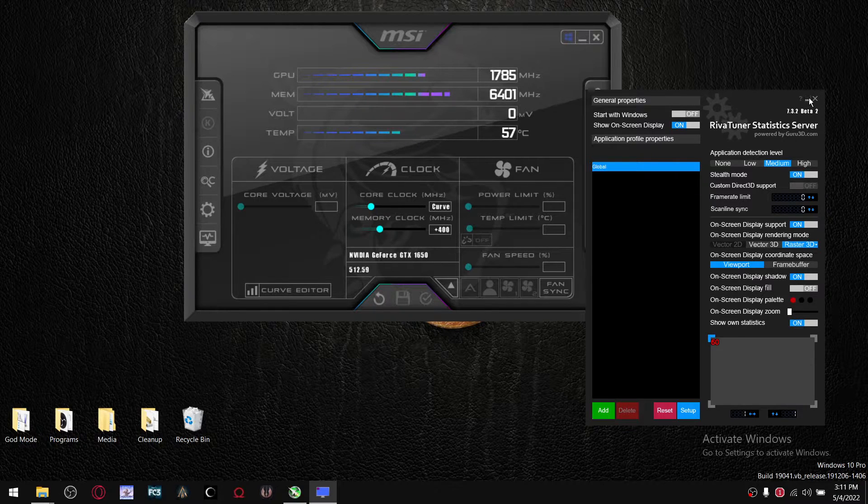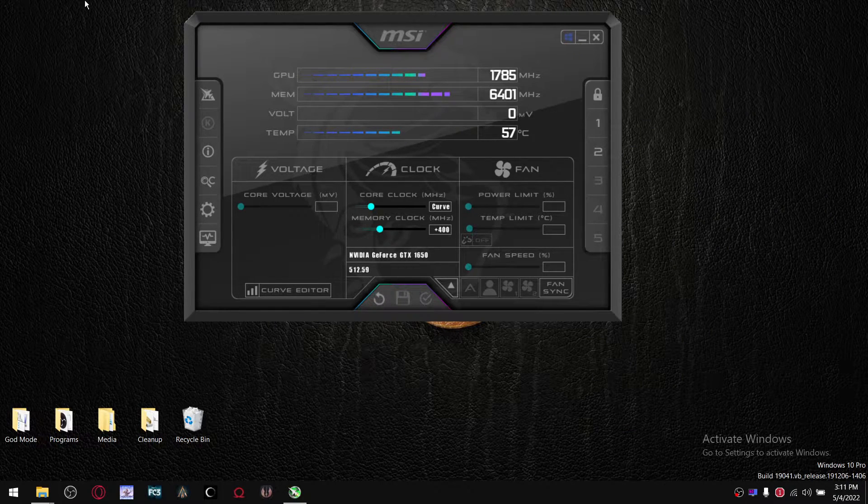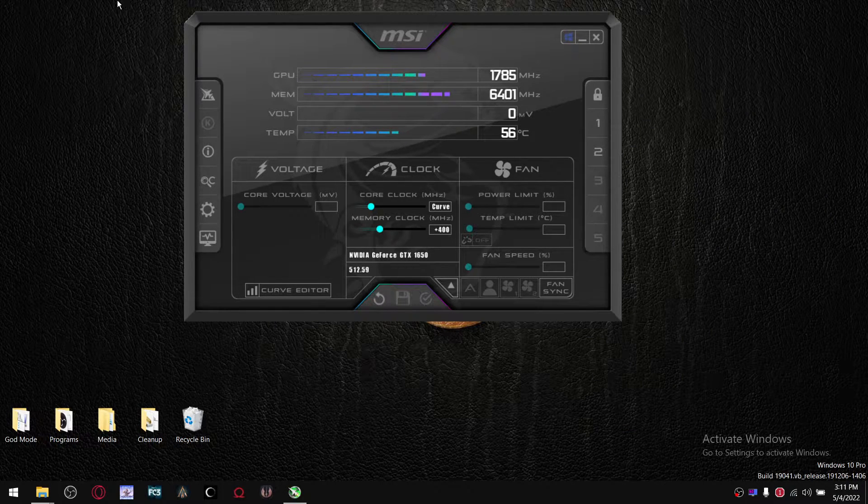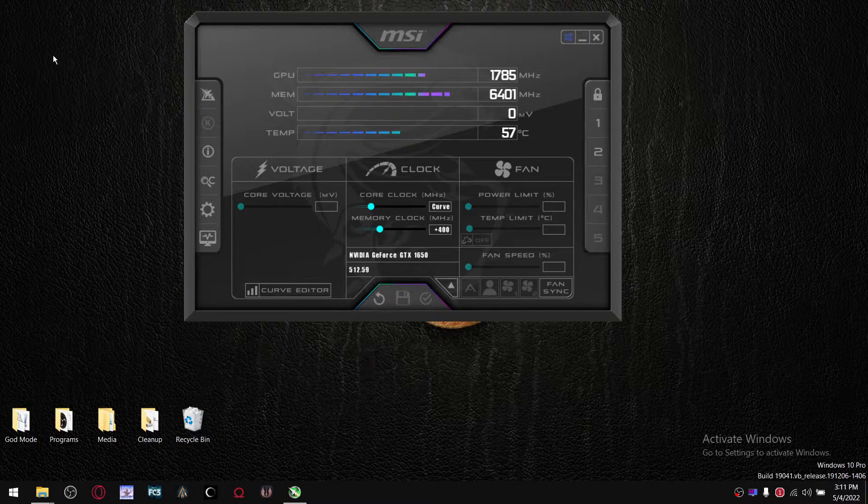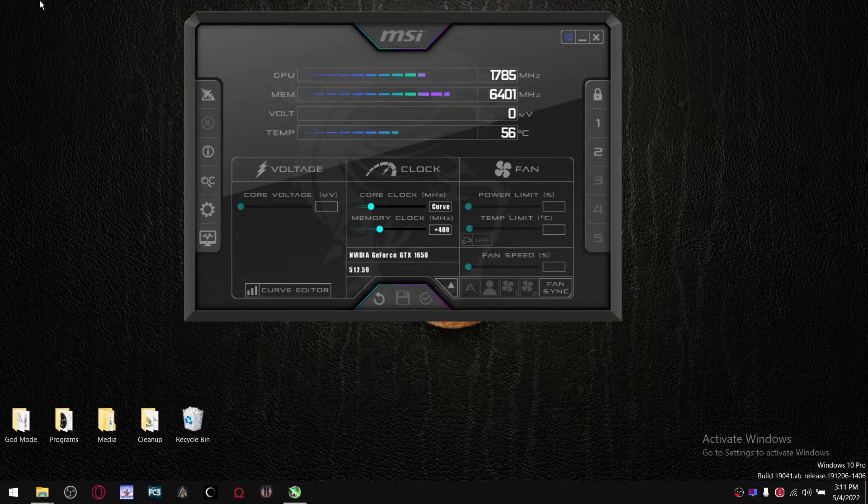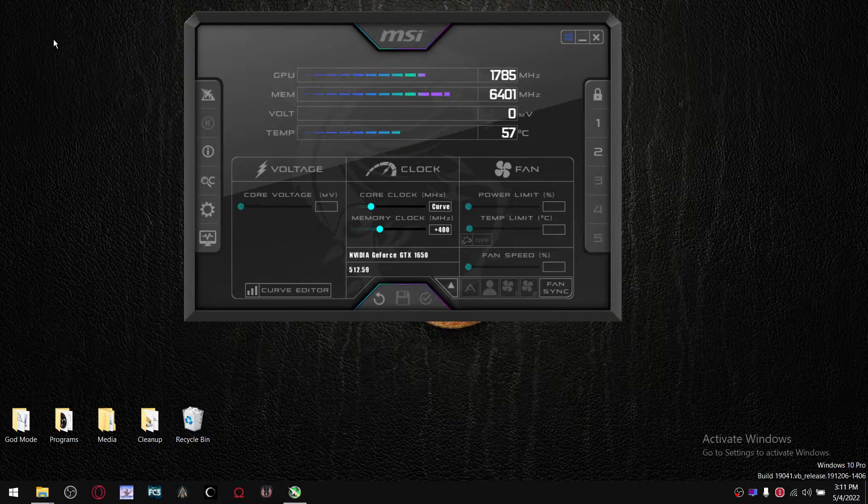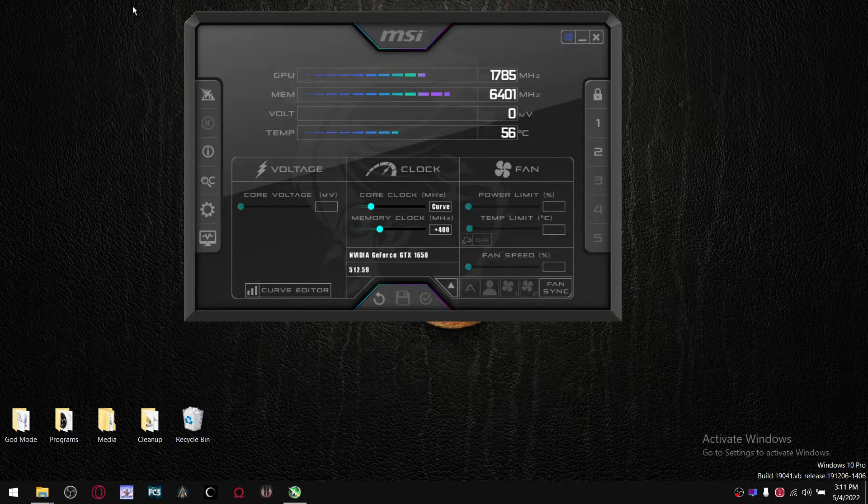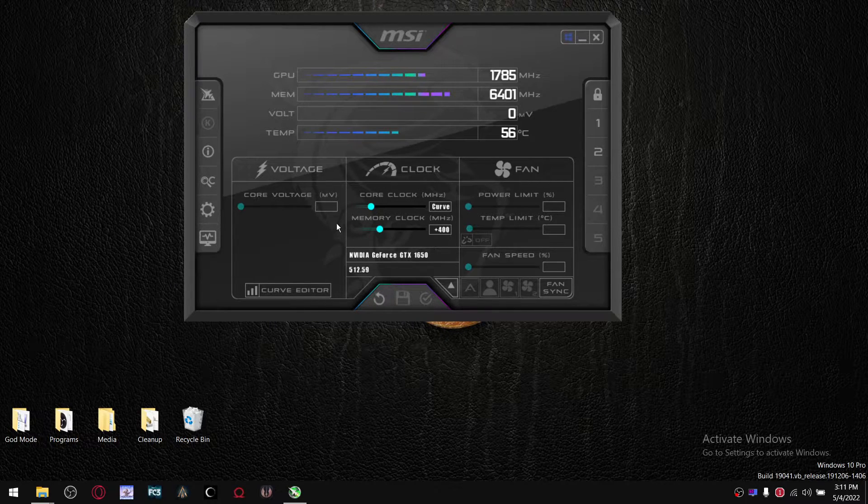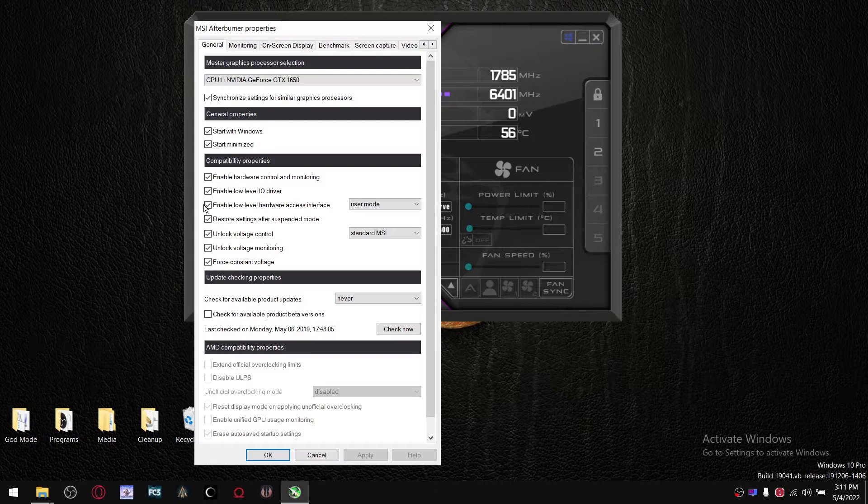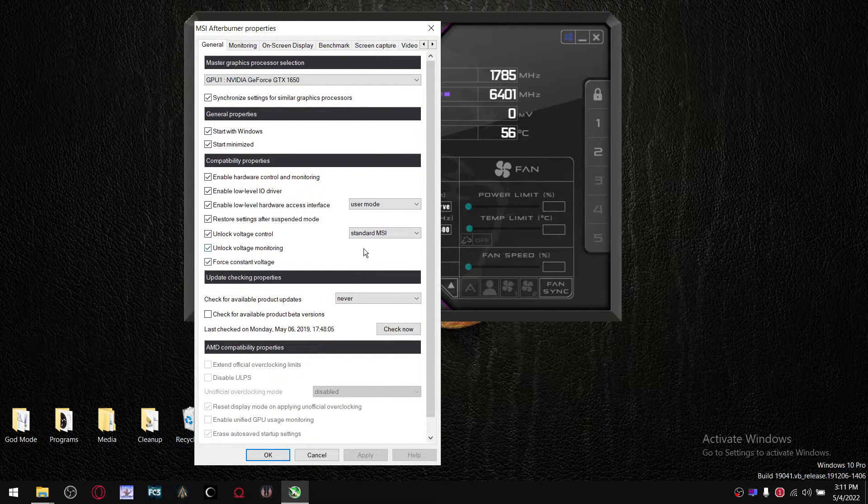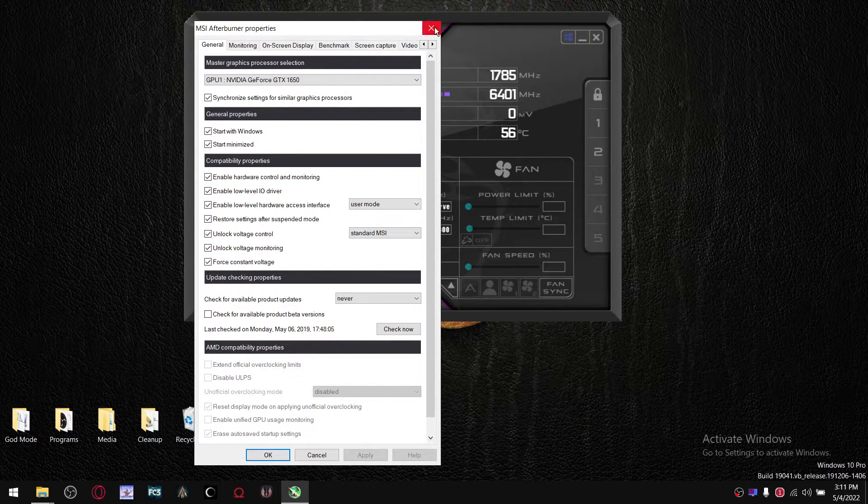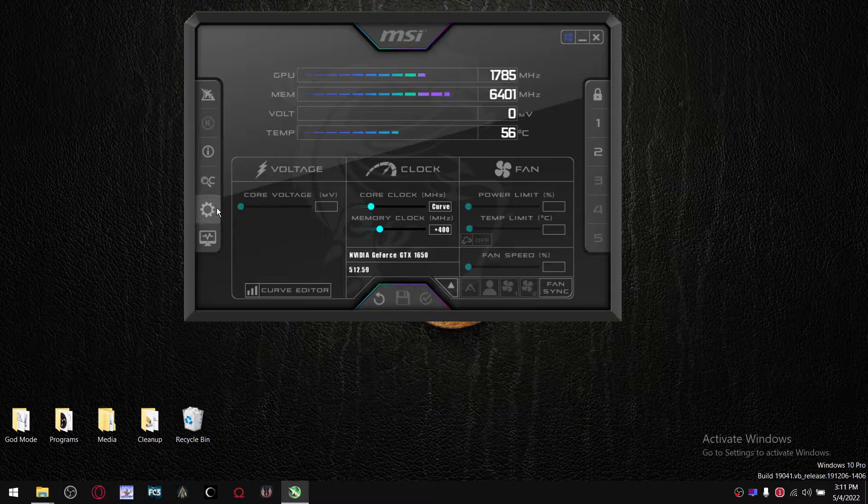And what this program does, it allows all the statistics once you play a game to be displayed in the left-hand corner over here. So go to your settings here on MSI Afterburner.